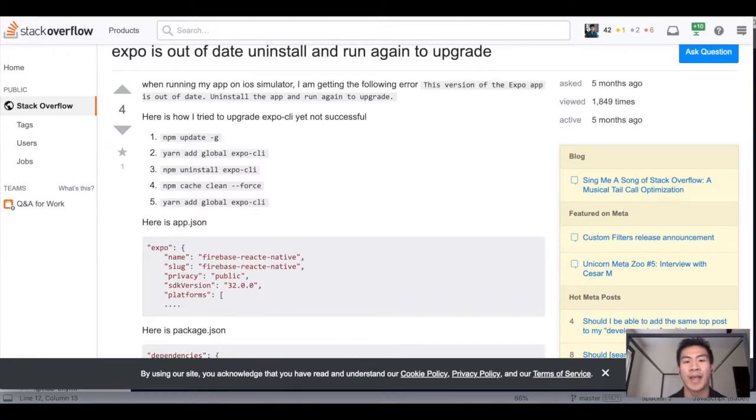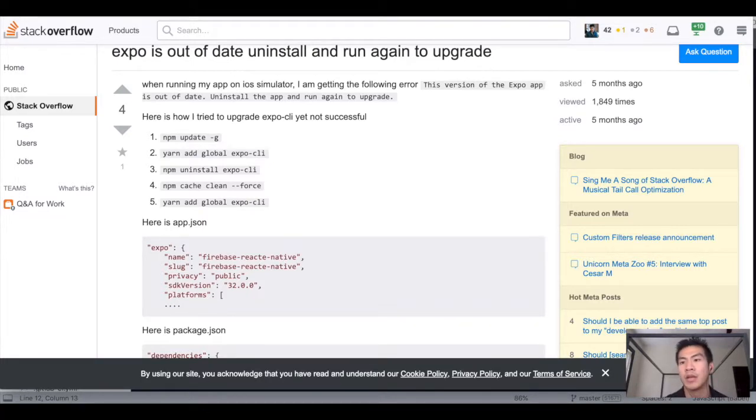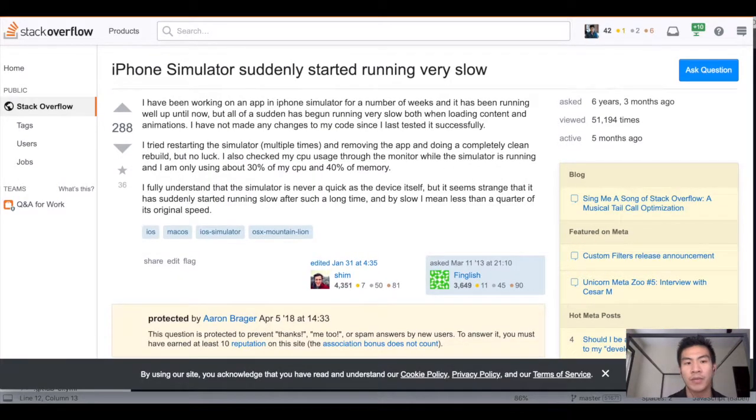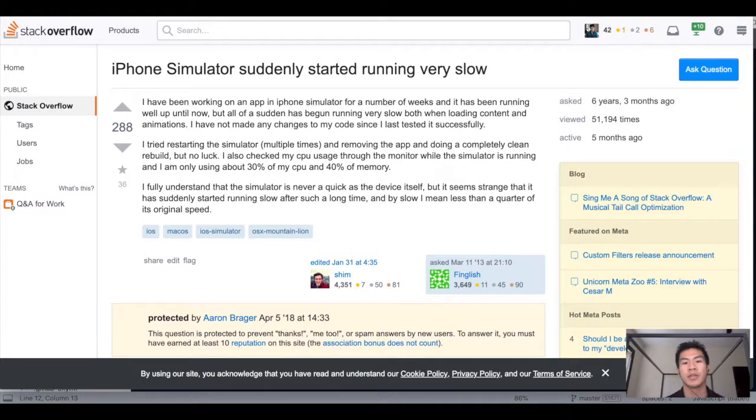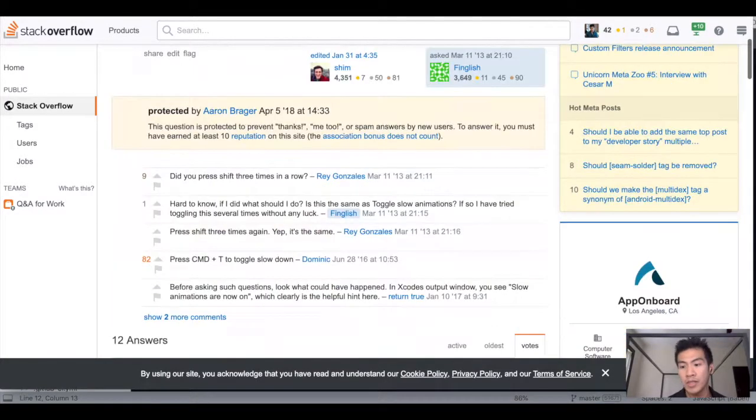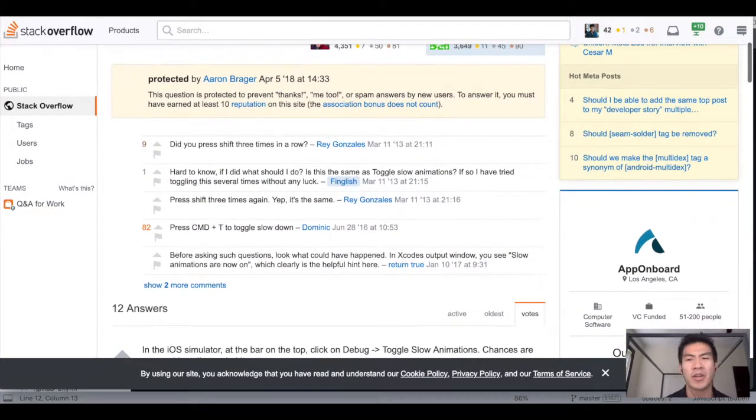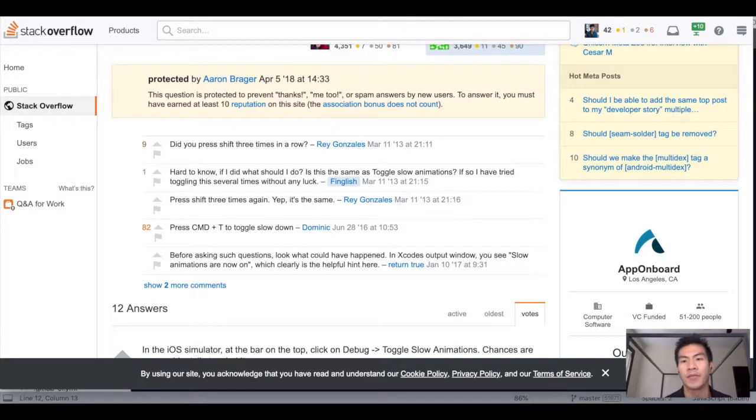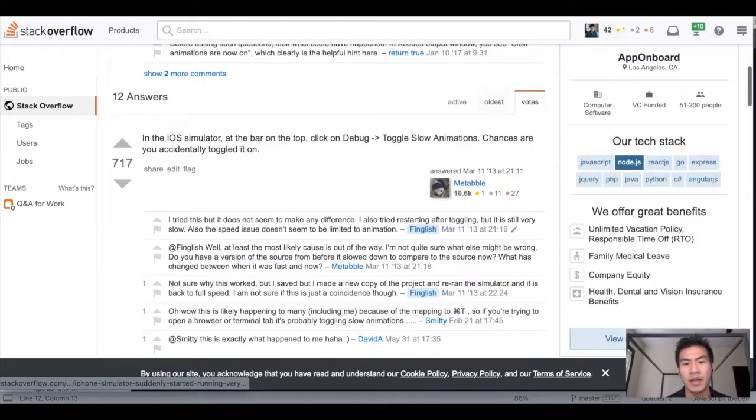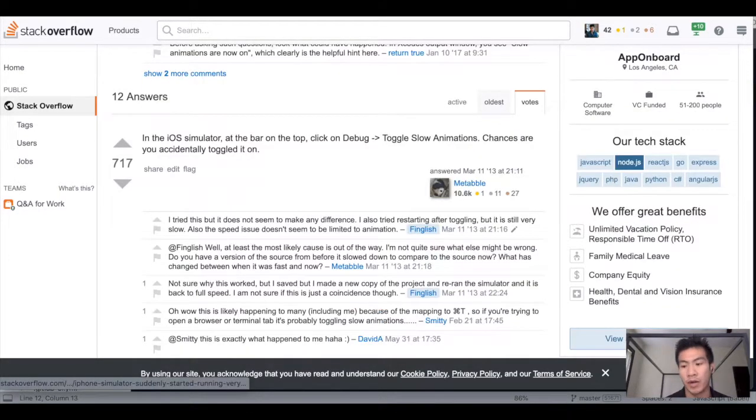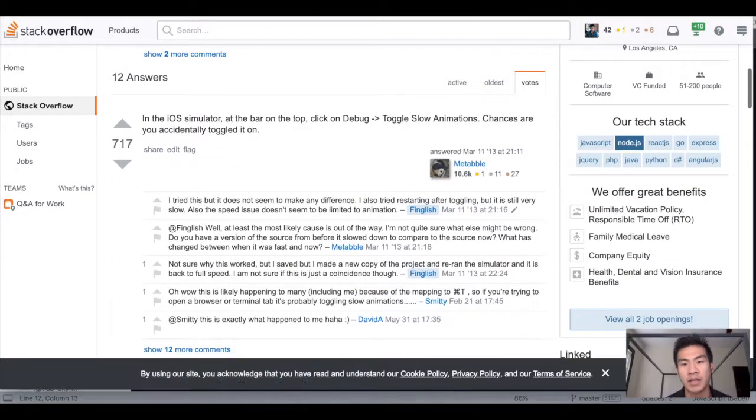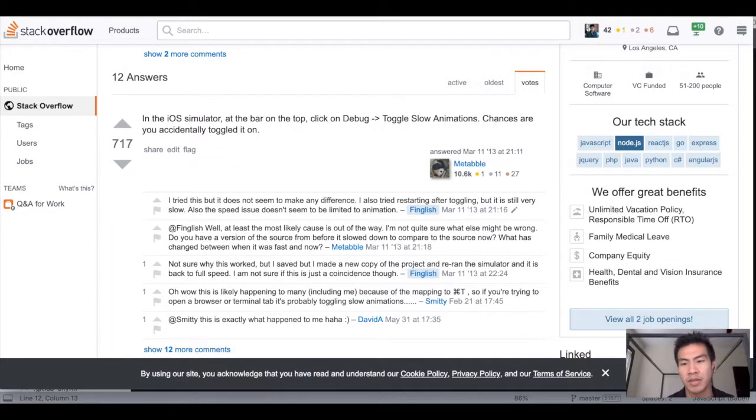Okay, now that that's done, there's another thing. If your iPhone simulator is suddenly running very slow, which mine was and I think I showed you that in the last video, then just click Command+T if you're on the Mac because there's apparently this little feature called slow animations which apparently I toggled on by accident.